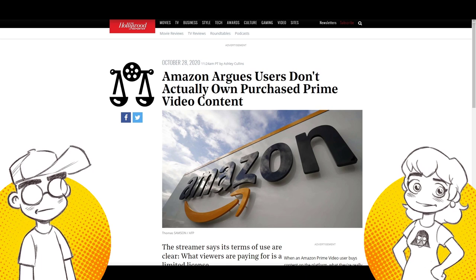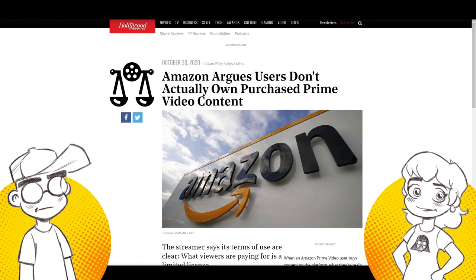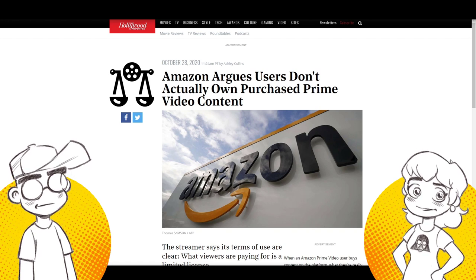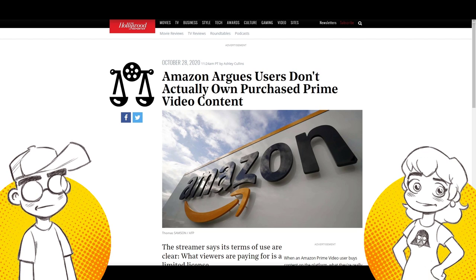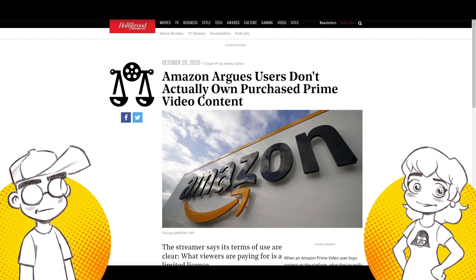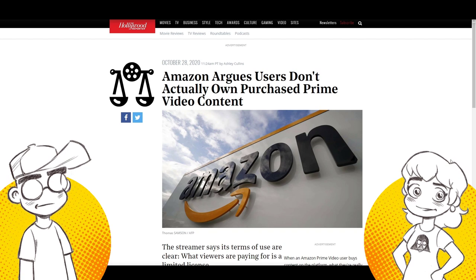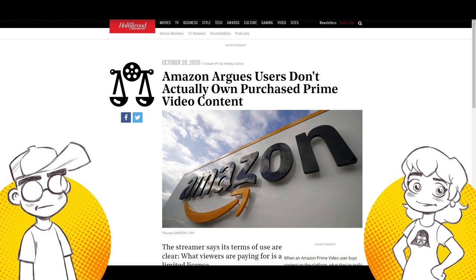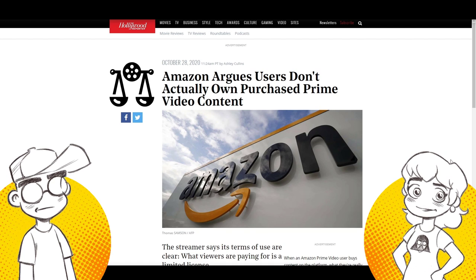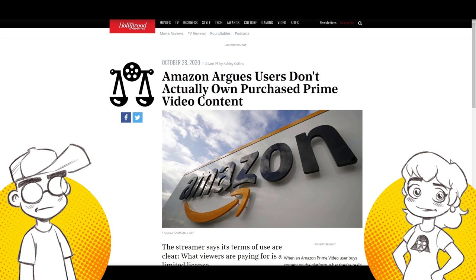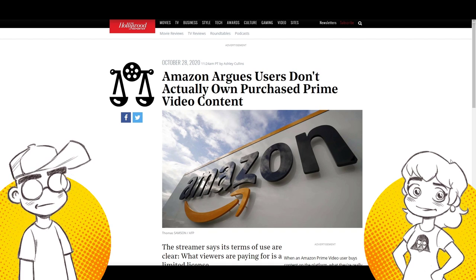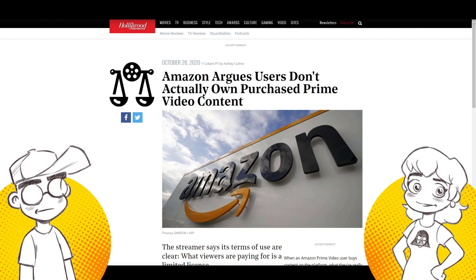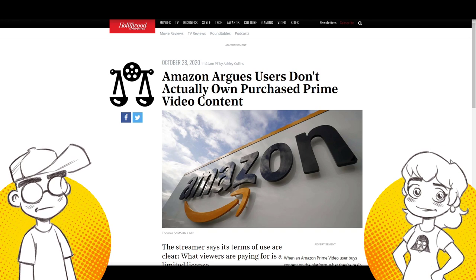So this is another reason to buy physical. I know we talk about that a lot, buying physical to make sure you have a hard copy of it. And look, I'm guilty of this too. I've been buying a lot of stuff digitally because I don't want to store physical stuff. Mostly it was for room because it takes up a lot of room.